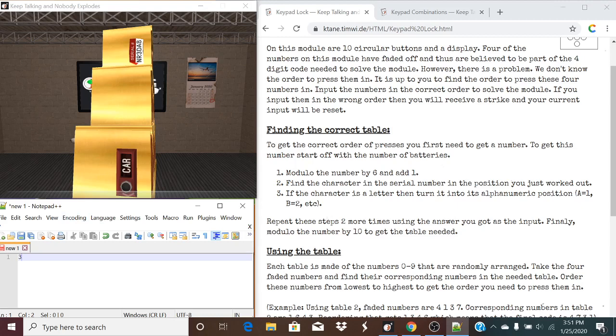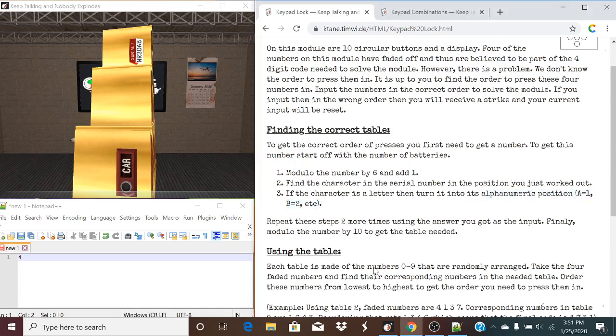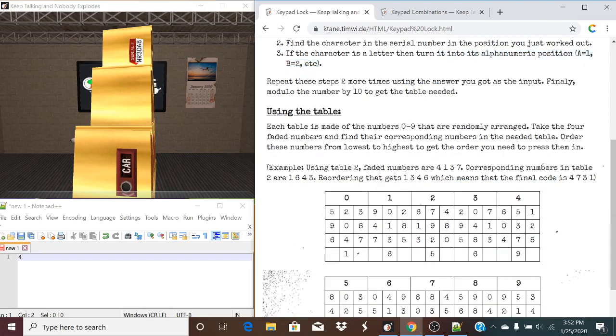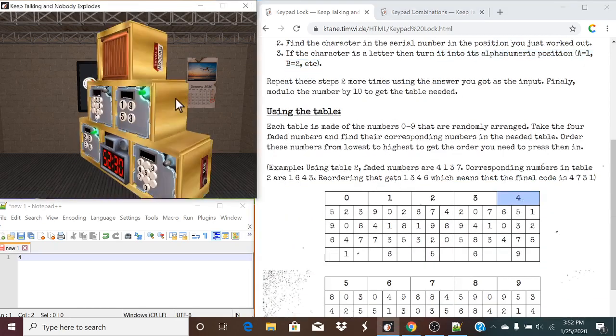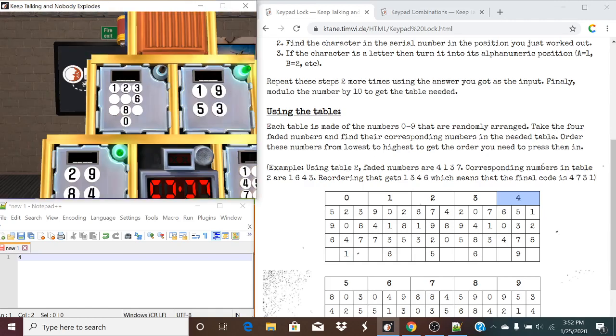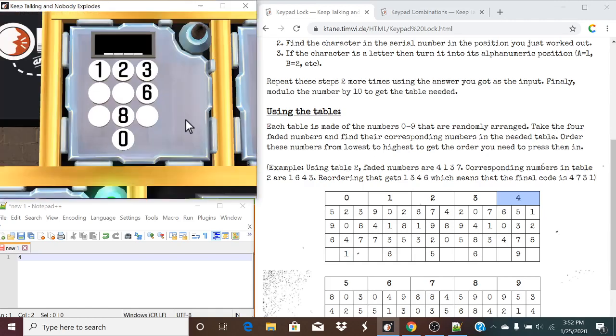Finally, you're going to modulo, well, that's a typo, modulo the number by 10 to get the table needed. So, we're going to go through this 2 more times. We're going to modulo the number by 6 and add 1. In this case, 8 minus 6 is a 2. We're going to add 1, giving us a 3. The character relevant to 3 is indeed a 3. So that stays the same. And now that we've gone through that again, we're going to go through it one more time.